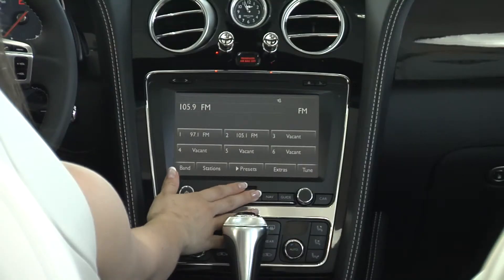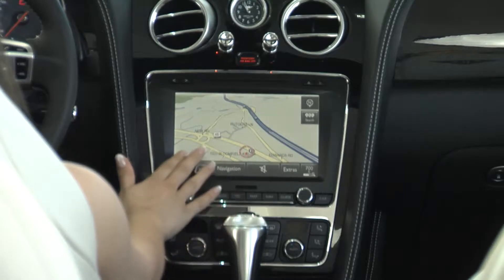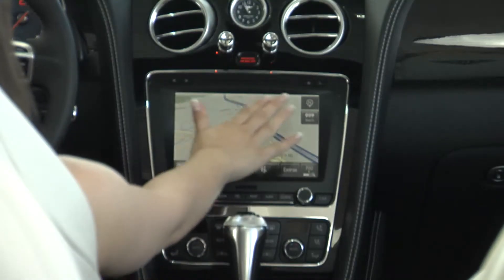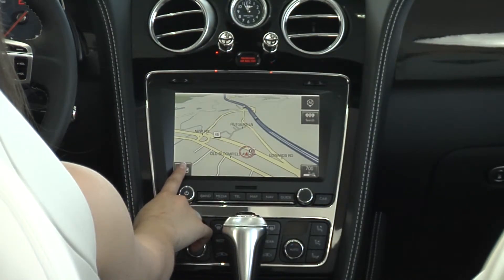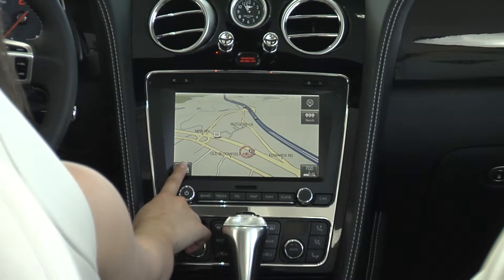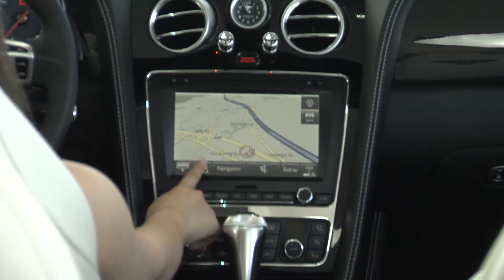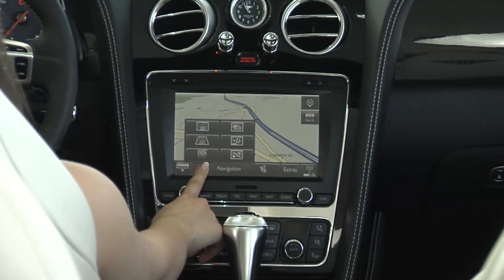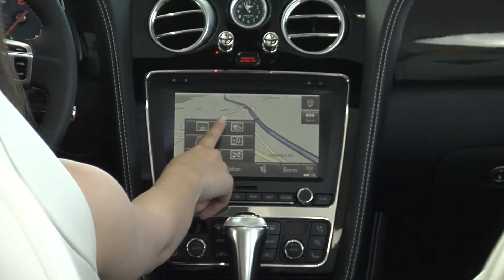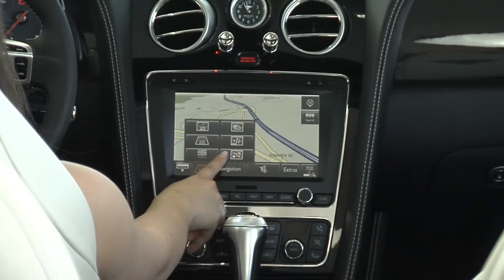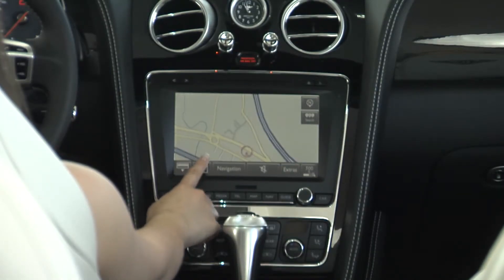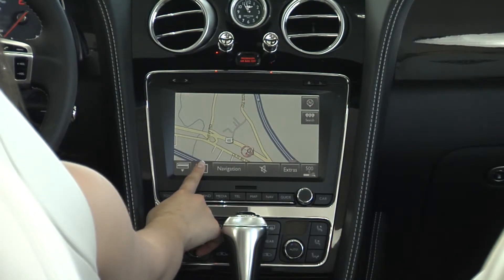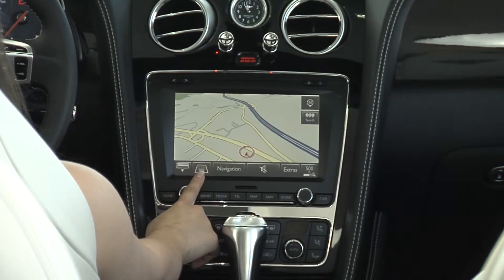There are three buttons. The first is the map. On here you have a number of options. The first one will hide the bar. The second one lets you adjust the display of the map, so you can make it very flat or more three-dimensional.